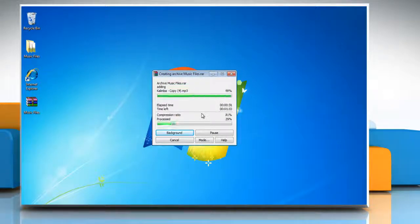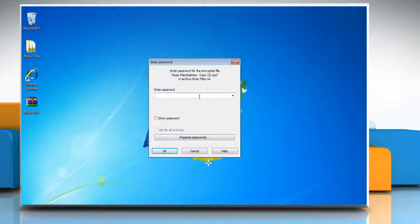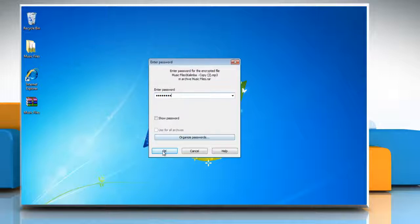It will create an archive of the file or folder. Now whenever you extract the archive file or folder, it will ask you for the password. Hope this was easy, thanks for watching.